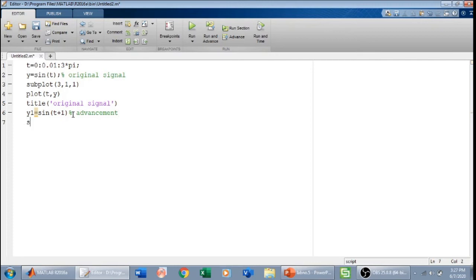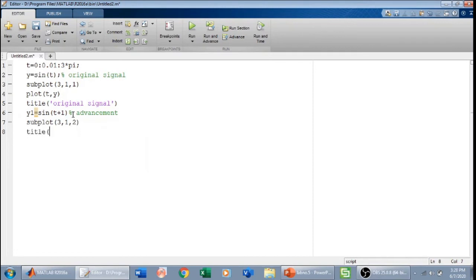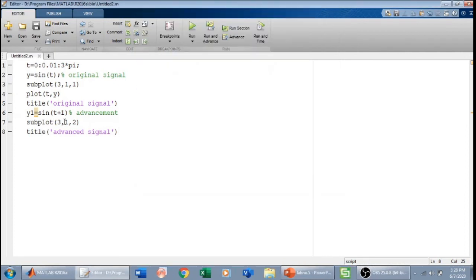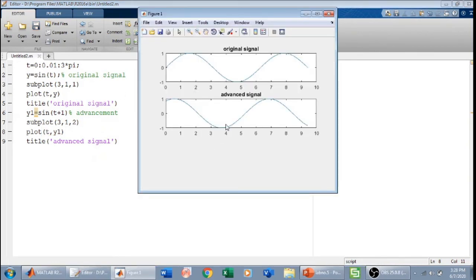We are advancing the signal. Again I will use the subplot — 3-by-1 — and plot it in the second position, giving it the title 'advanced signal'. Let us run this. I notice I haven't used the plot command for y1, so I will write plot(t, y1). Now we have the advanced version of this signal. This signal has been shifted to the left side, which means that it has been advanced.